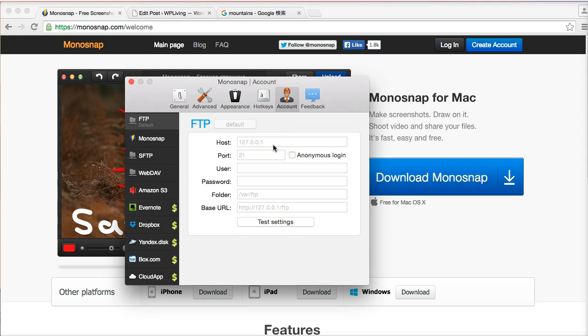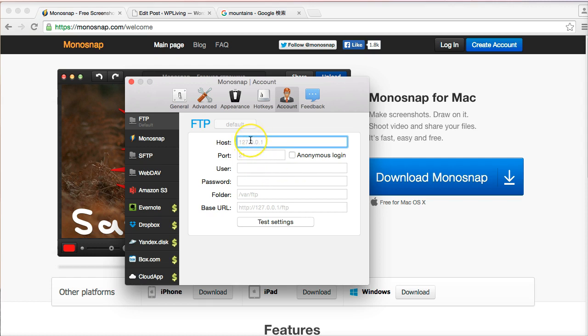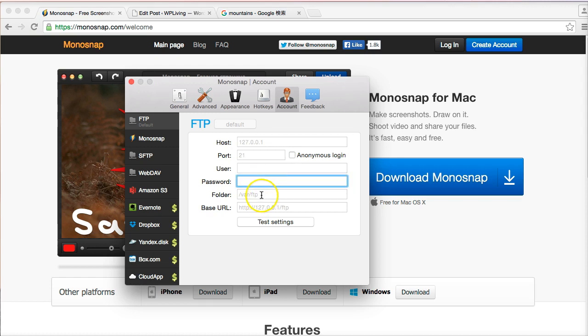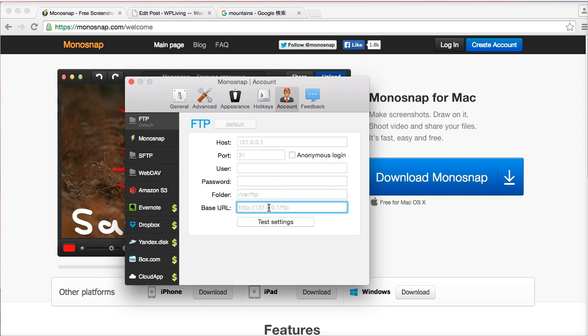The way to do that is: enter the host name, it's usually a series of numbers that you can find on your control panel for your hosting account. The port is usually 21. The username for your hosting account and the password go there. Then you choose the folder that you want the images to be saved in, and then you give it a base URL, which is in my case WP living dot net. If you're interested in these particular FTP settings and want me to explain that in more detail, let me know in the comments below. I'll be happy to do that.